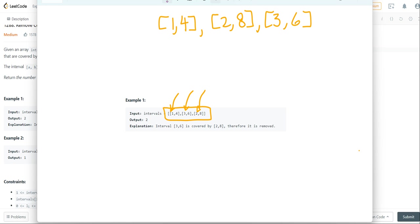That means that when we iterate now, we only need to check whether the last number is less than the last number of the element before it.